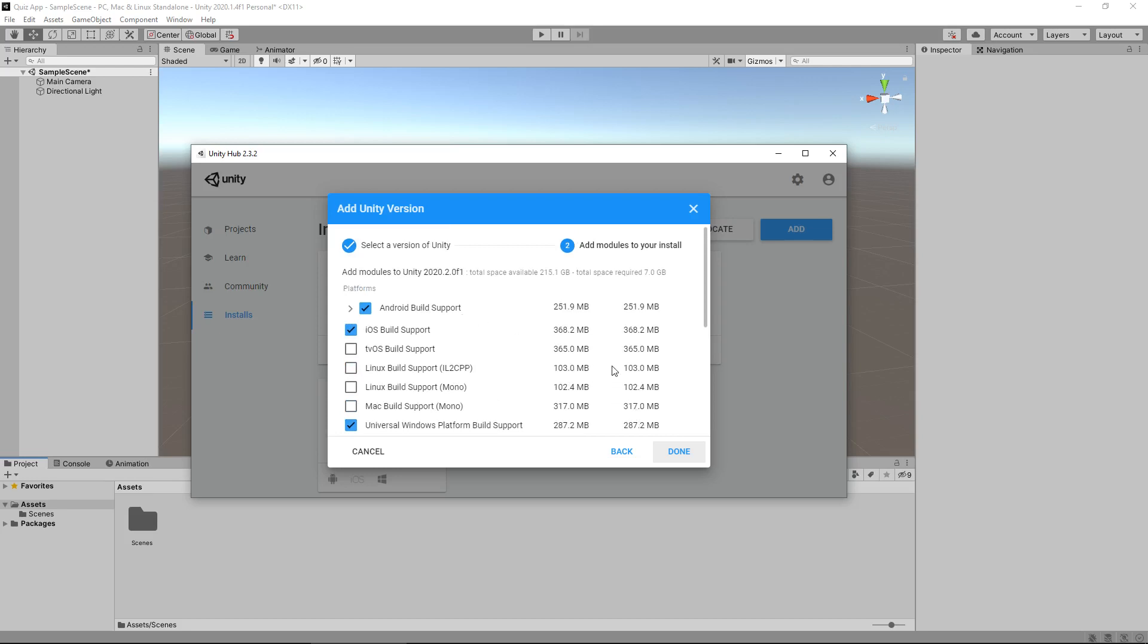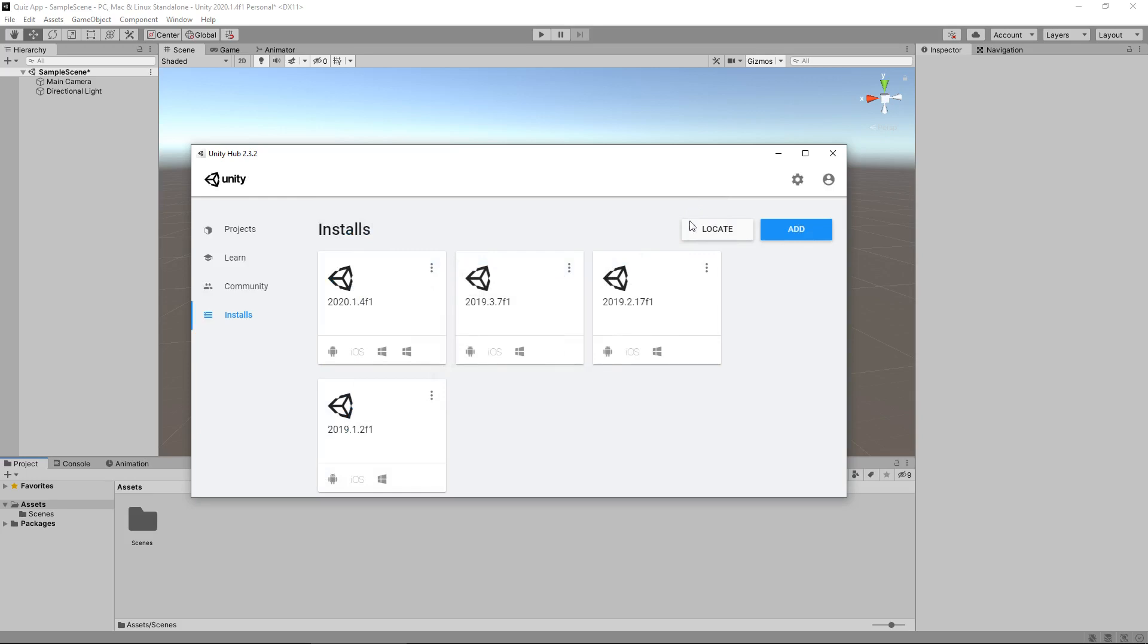Then click done and it may take a little bit of time, but it will install on your machine. And you'll end up with one of these little windows right here.